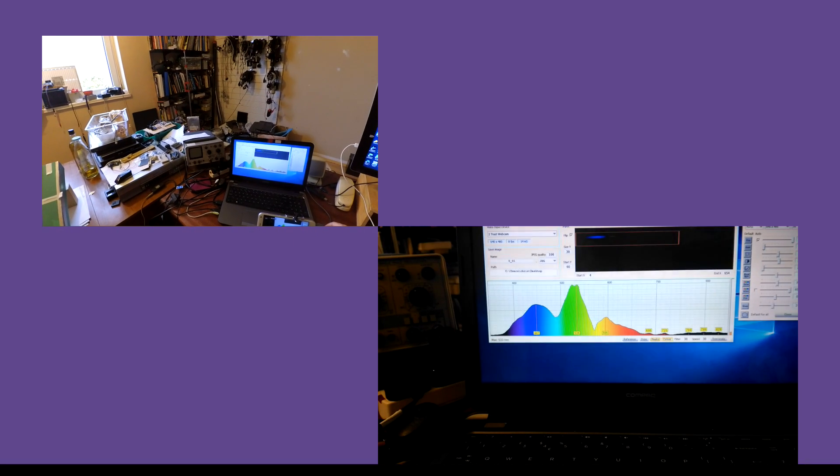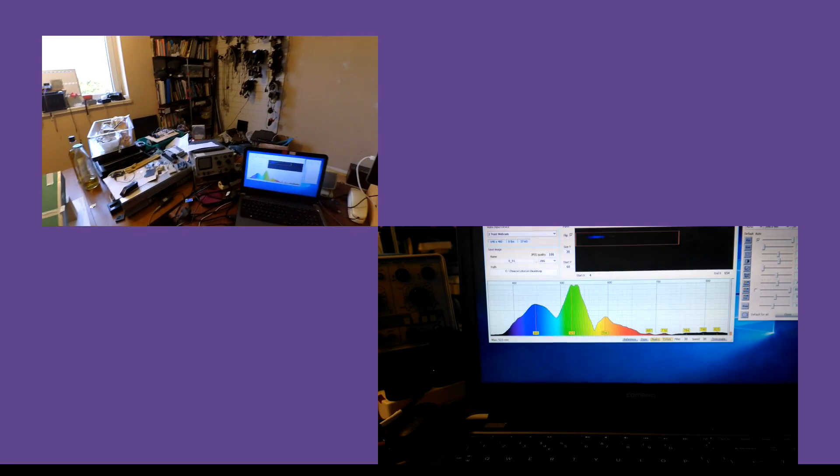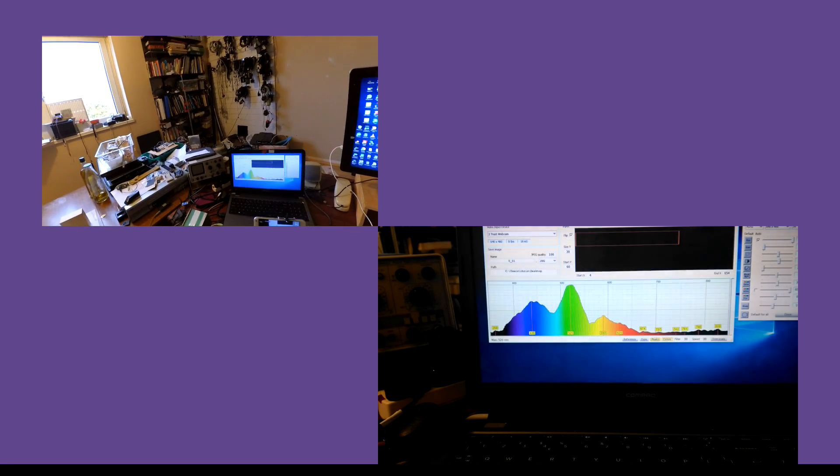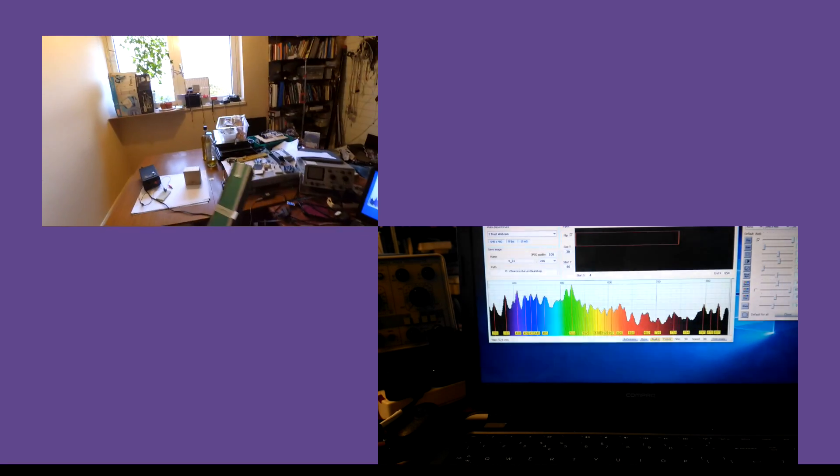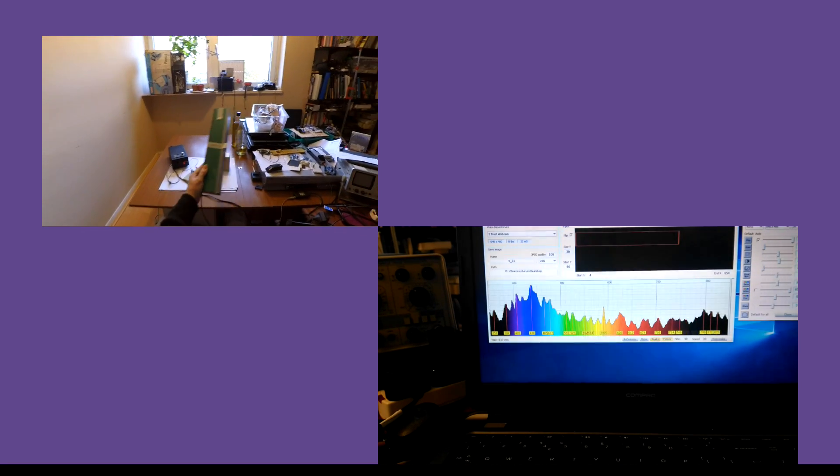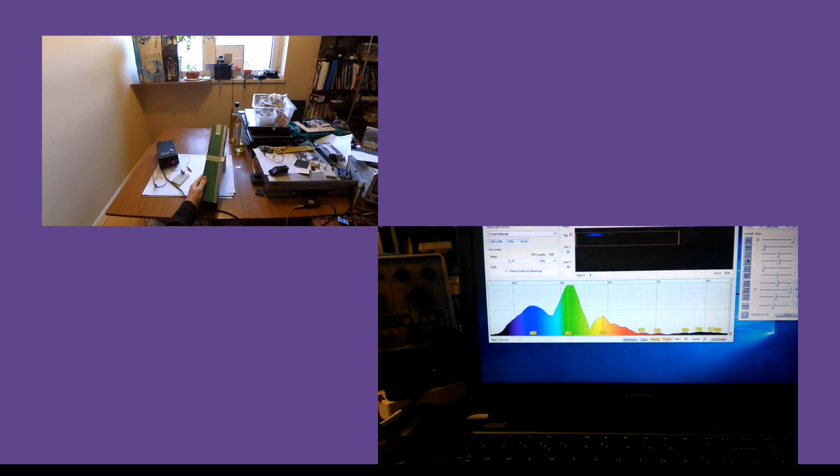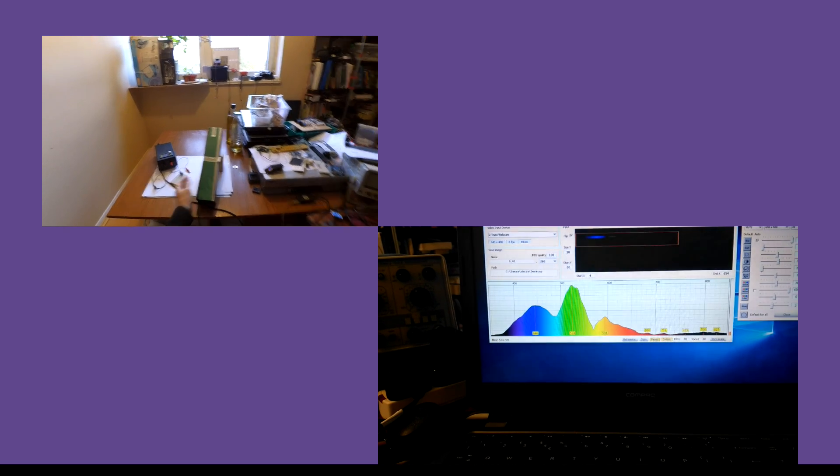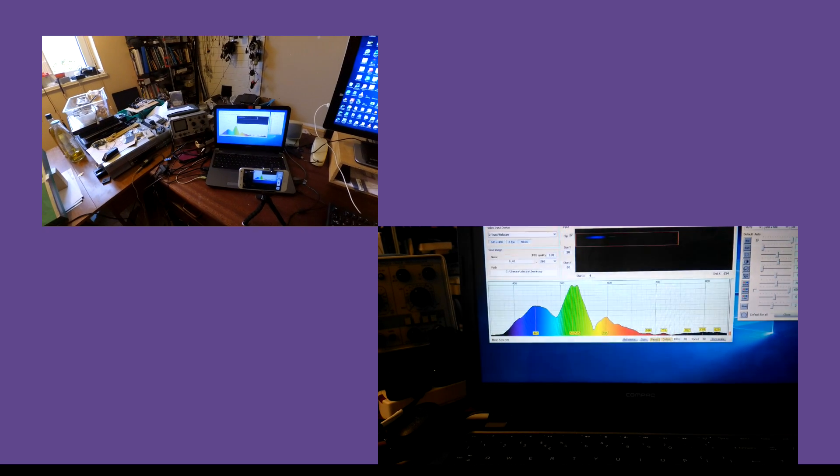So you plug the spectrometer in and you fire up the software. You're wagging it around, and this is what you see when you point the thing out of the window. Like that. You see a spectrum like this.